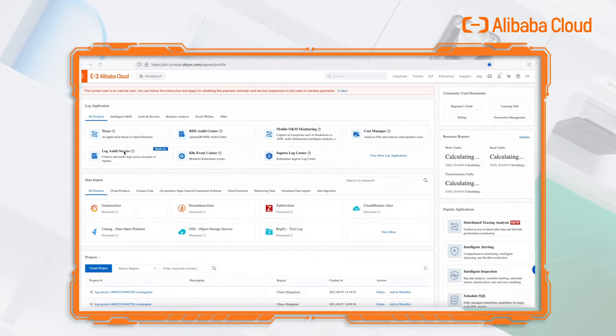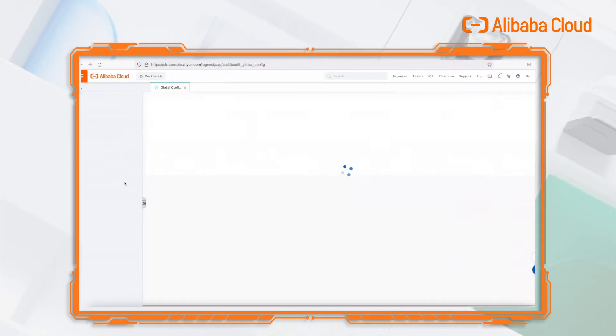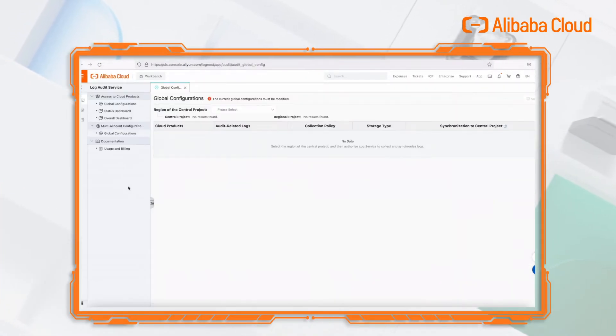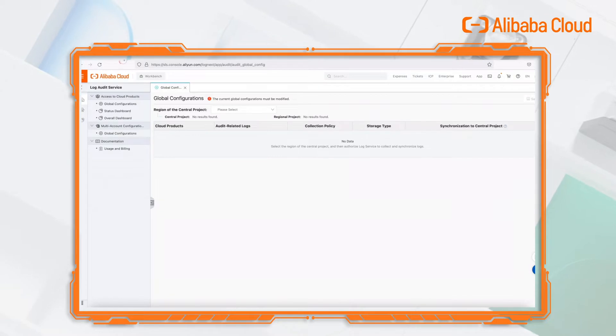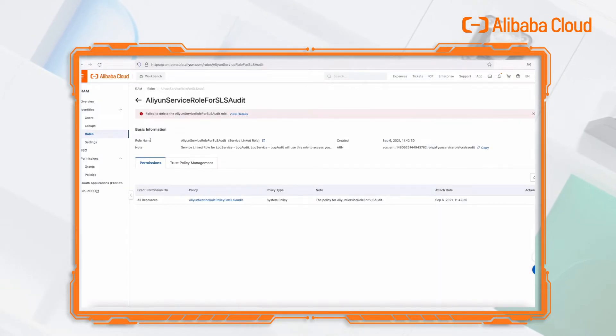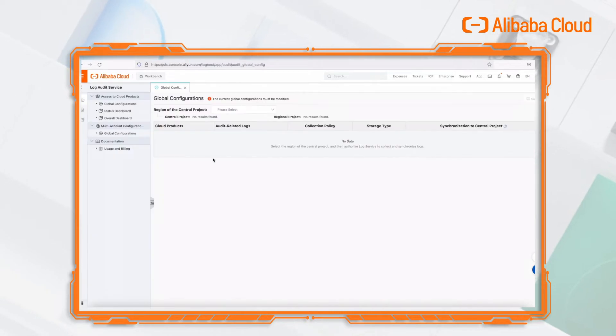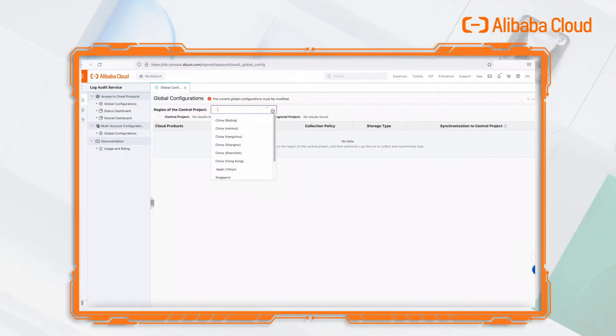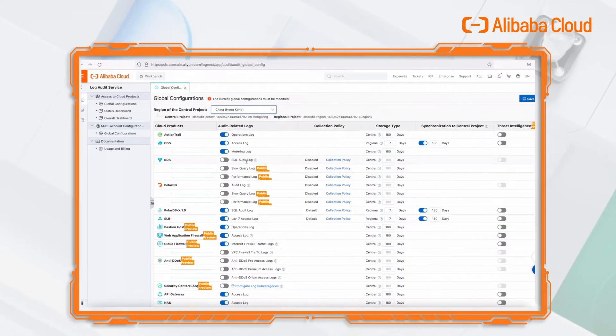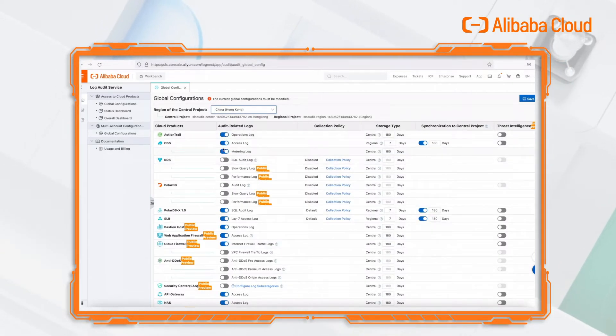First, enter the LogAuditService page through LogService console. You need to link a service role so that your cloud resources can be visited by LogService. It will be automatically created if you don't have one. Next, we will choose a region as your central project. For example, we choose Hong Kong.